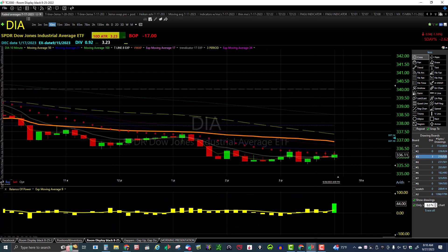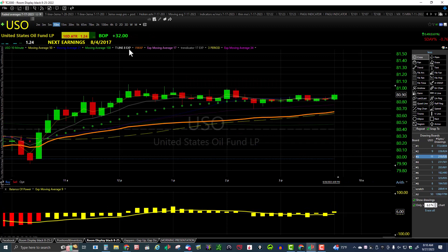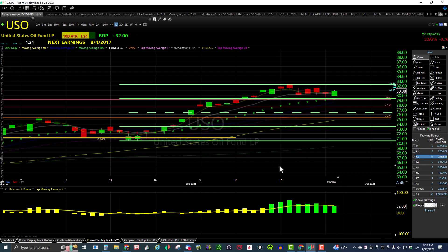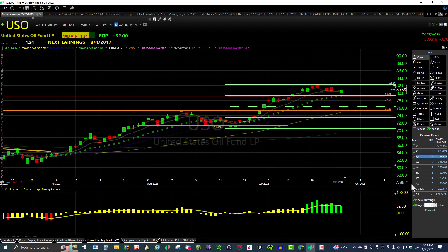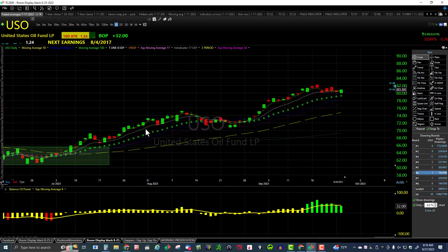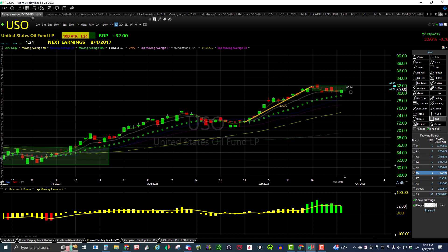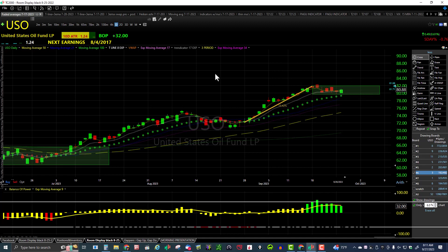Here's USO on the daily chart — you can see the move up. USO is now flagging over to the right. There's your flagpole and then the box flag right through there. Higher low, higher high — this is in an uptrend, just in a bull flag consolidating at this time.